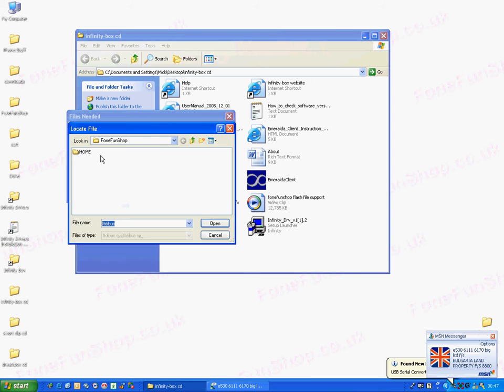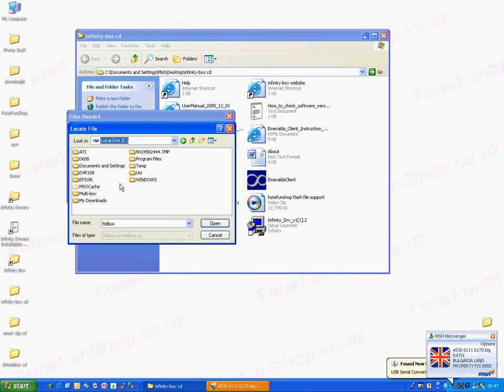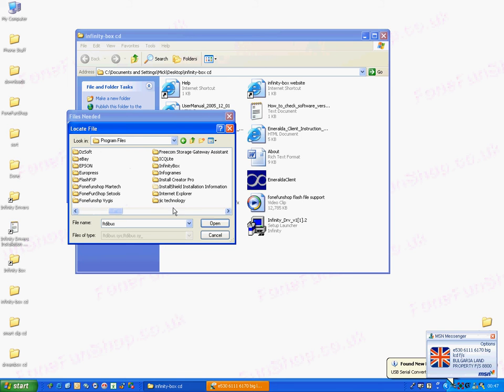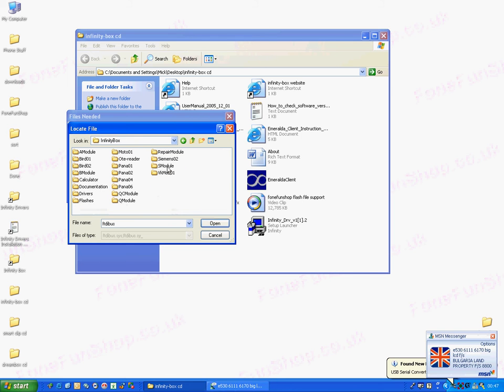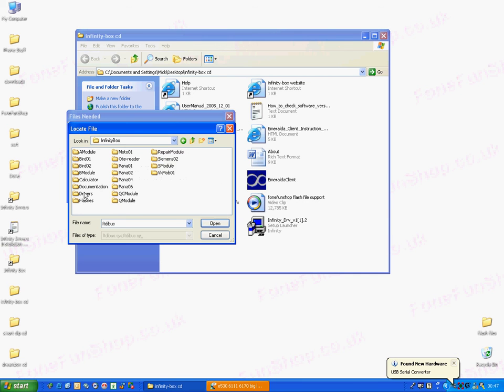So we'll point the drivers to C Program Files, Infinity Box, Drivers, Cable Drivers. Press OK.